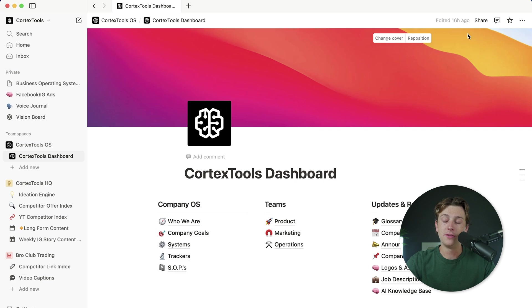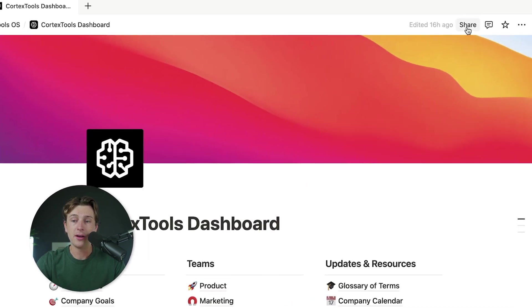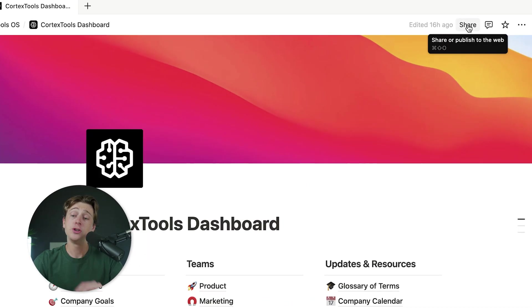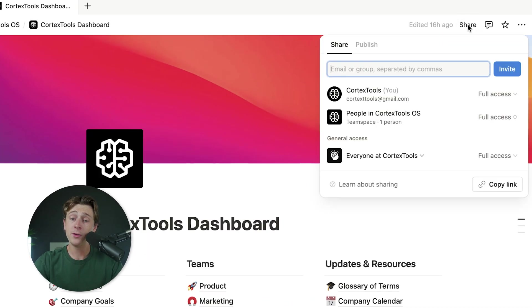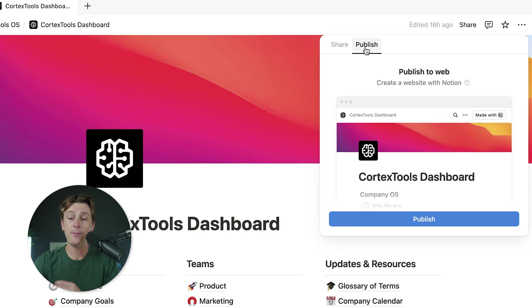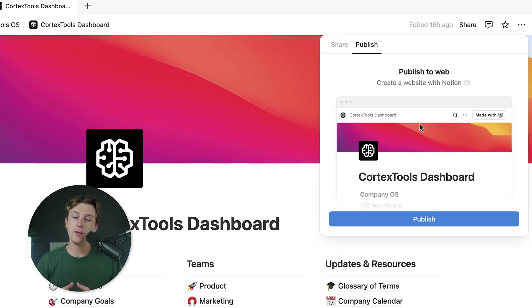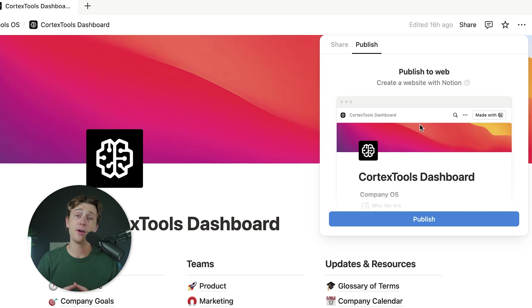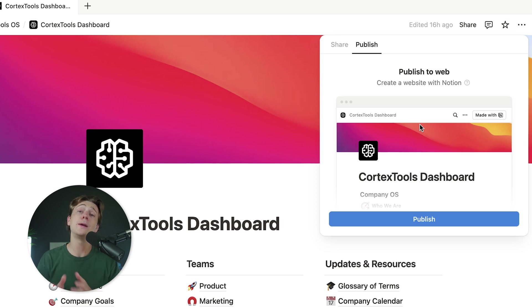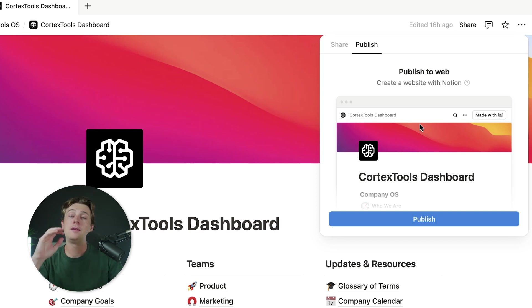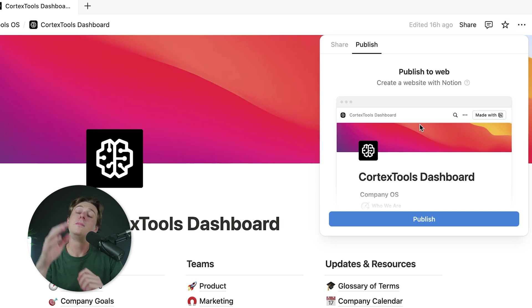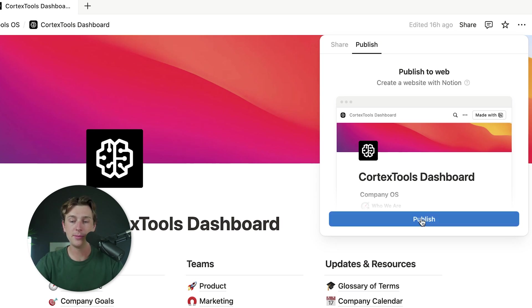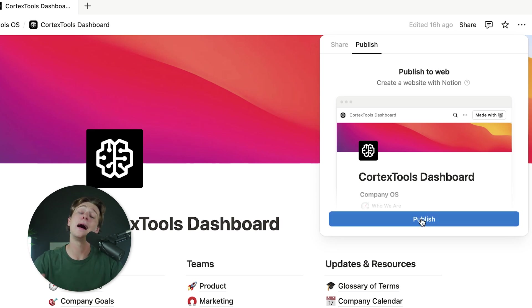The first thing you're going to want to do is head up to the top here and click on this share button. Once you click on that share button, you'll head over to the publish tab. Inside of the publish tab, you'll hit the publish button. By doing this, you're basically going to be publishing this to Notion's template marketplace, which is where everybody else sells their templates. And it's also how you can start making money from this template. I just hit the publish button and this will send it live to the template store.